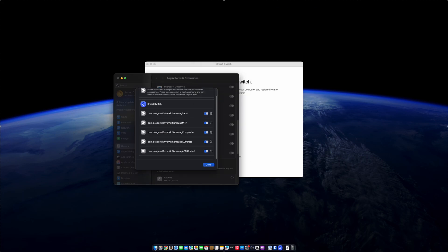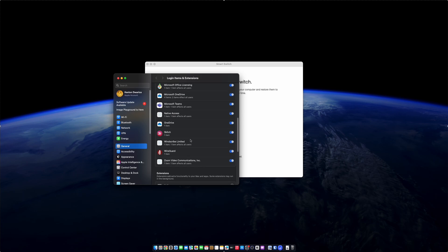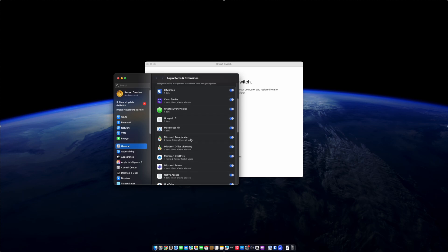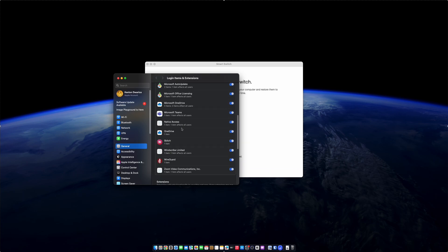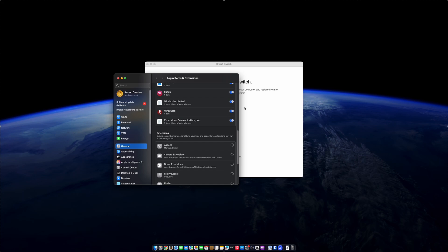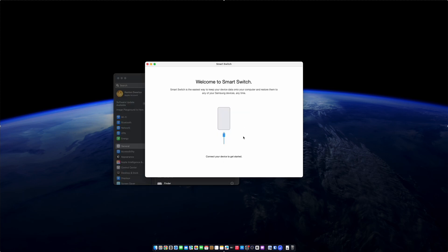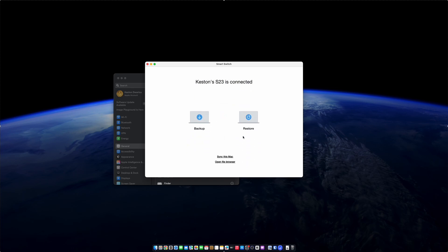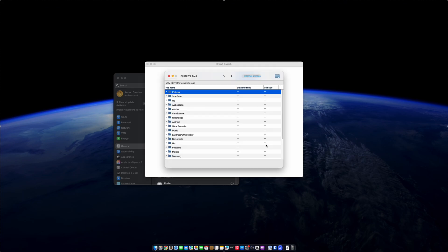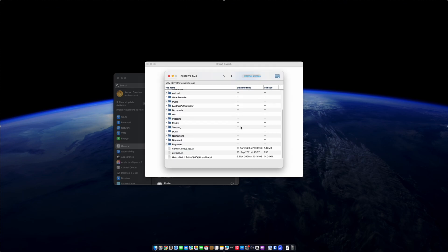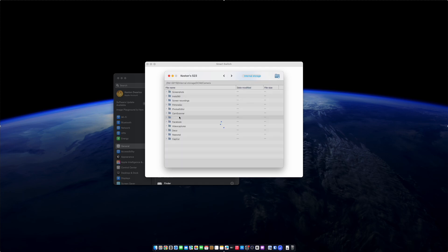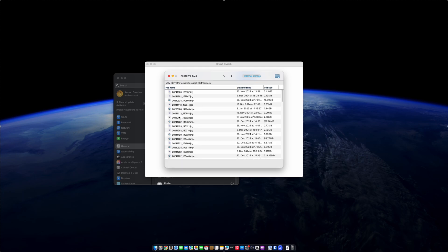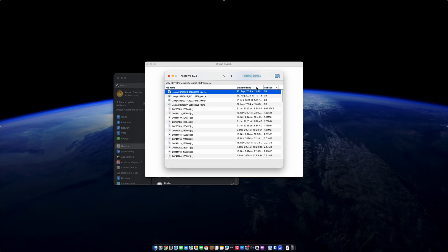As you can see, I'm on the last step. All of them have been authenticated and now we can plug in the phone. Let's see if that works. As you can see, I'm running a Samsung S23, I'm running the most up-to-date OS on my Galaxy phone and I'm using macOS Sequoia 15.2.